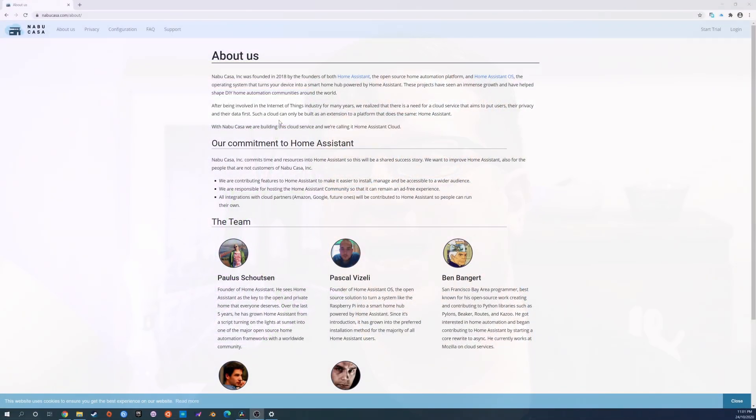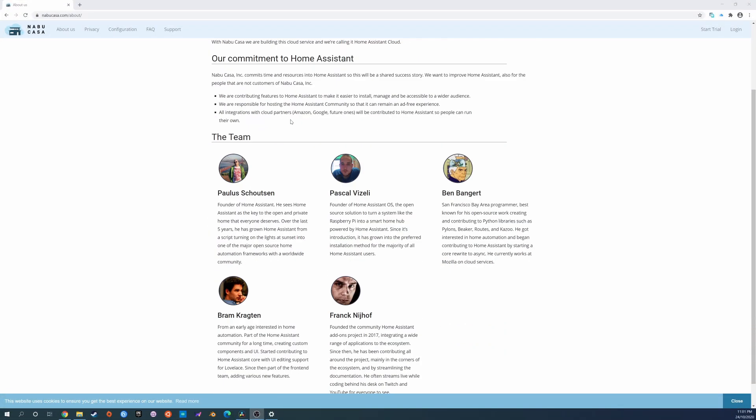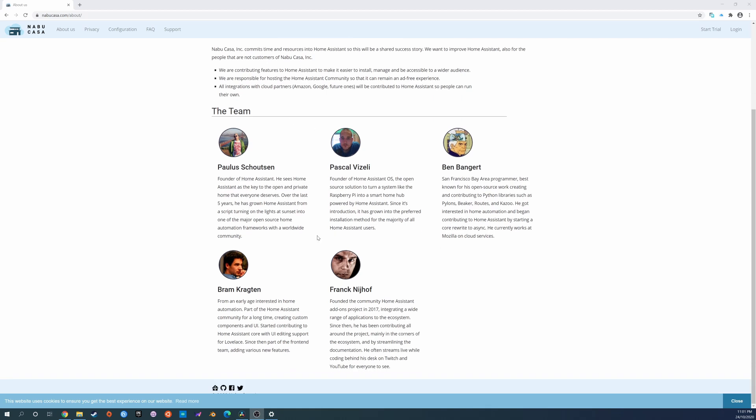Home Assistant cloud is not a free service, but at five US dollars a month it's hardly pricey, and the Nabucasa team are the founders of Home Assistant, Home Assistant OS, and the Home Assistant community. There's also a free one-month trial with no payment details required to try the service out and see if it meets your needs.